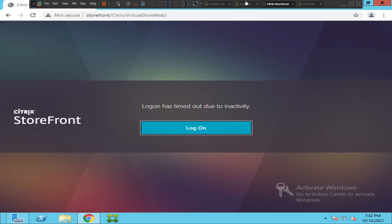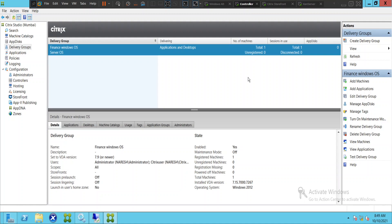In this video I would like to talk about how we can restart or reboot servers once in a week using the restart schedule feature in the delivery group. In a Citrix production environment we may have to restart the Citrix servers once in a week or once in 10 days — it's a maintenance activity we do over the weekends for better server performance, or if you have installed any applications you may have to restart the servers.